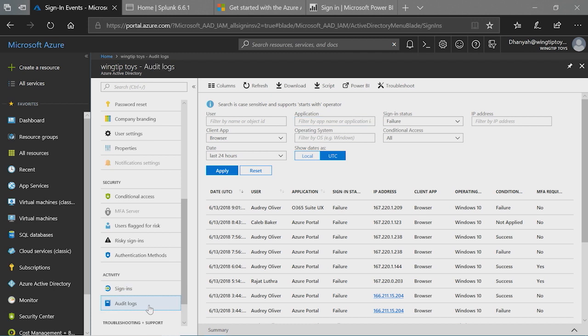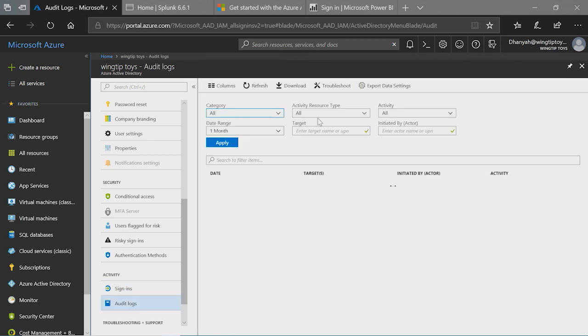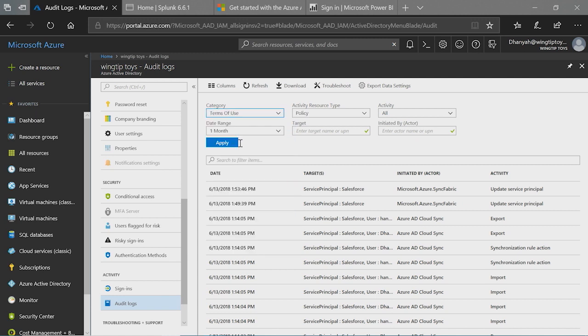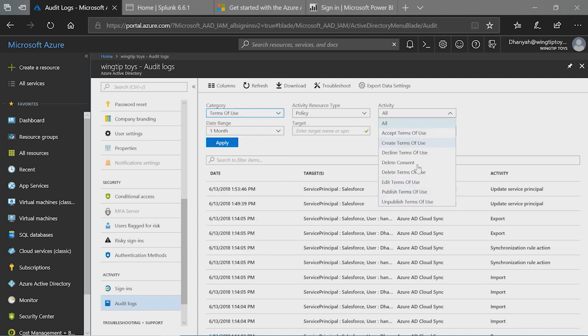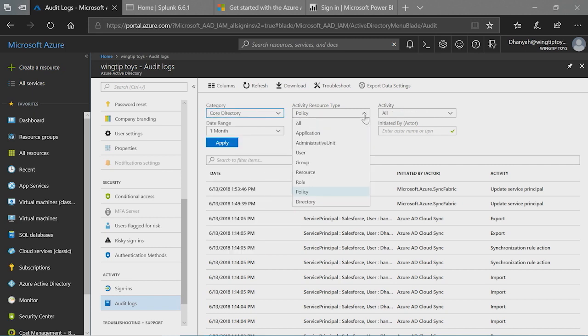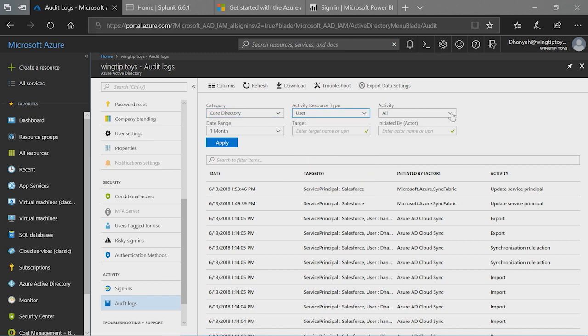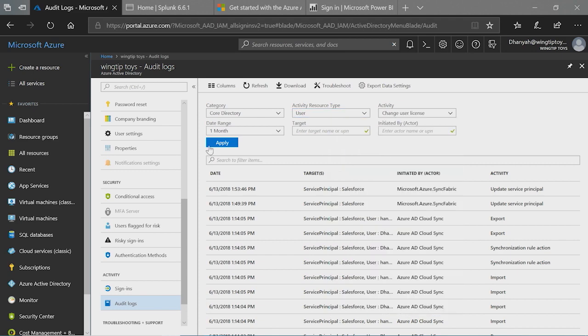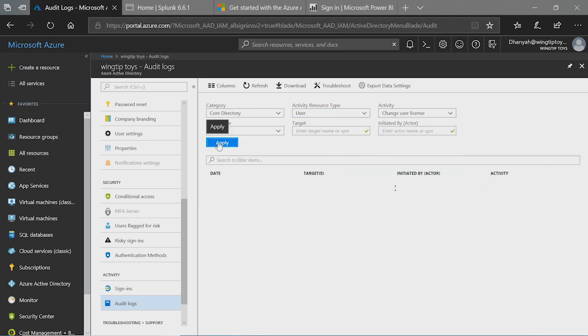The audit logs are of similar type and audit logs have much more details from a management activity perspective. So if you go into the category, you will see the list of all the Azure AD services that we are auditing today and you can select any one of them and you can select a resource type and all the activities associated within that. So for example, if you're just interested in terms of use or decline terms of use, you can just select that and then select a date range and filter it out. Another example would be you can go into core directory, which is basically any directory related services, and you can click on a user here and it will show all the user related activity that we are tracking. So you can select one and just click on apply and it will provide the report for you.